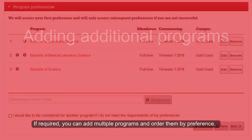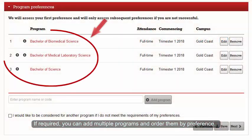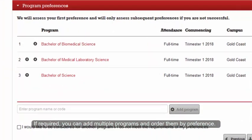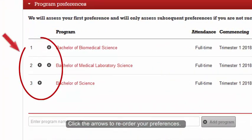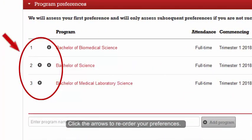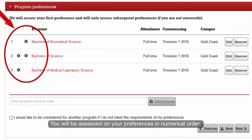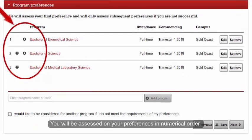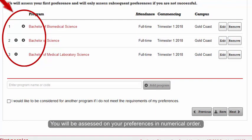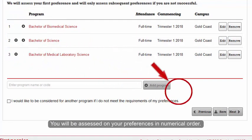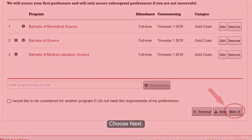If required, you can add multiple programs and order them by preference. Click the arrows to reorder your preferences. You will be assessed on your preferences in numerical order. Choose Next.